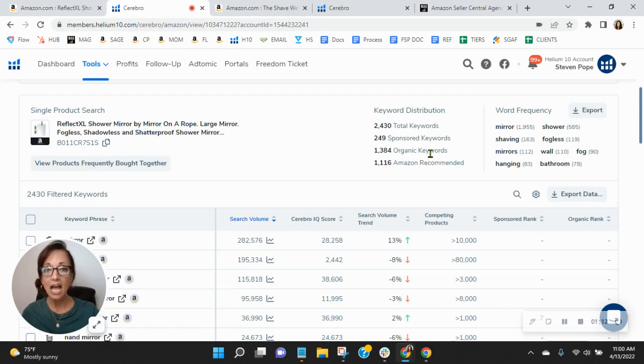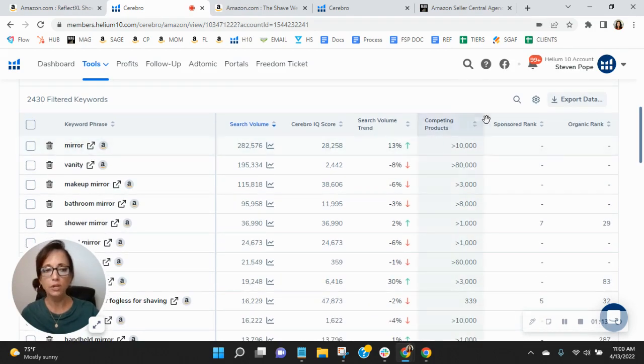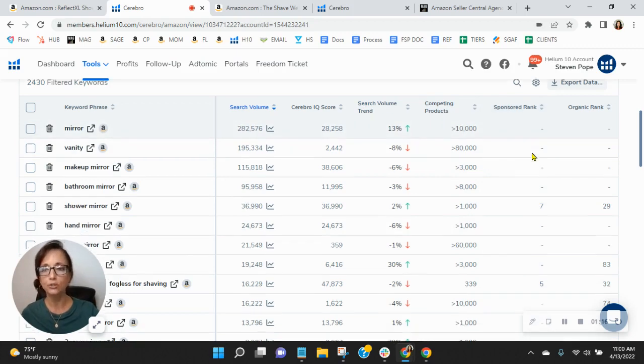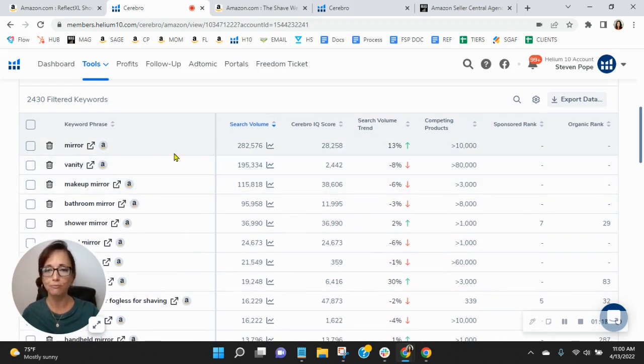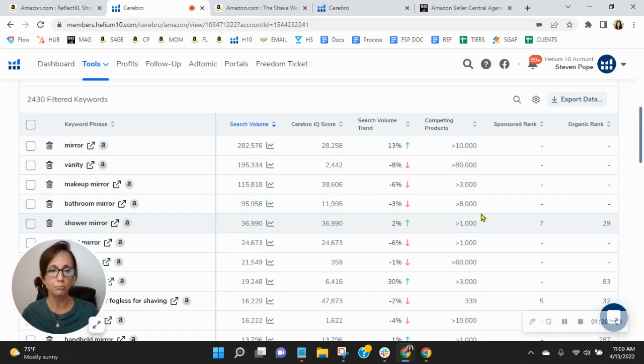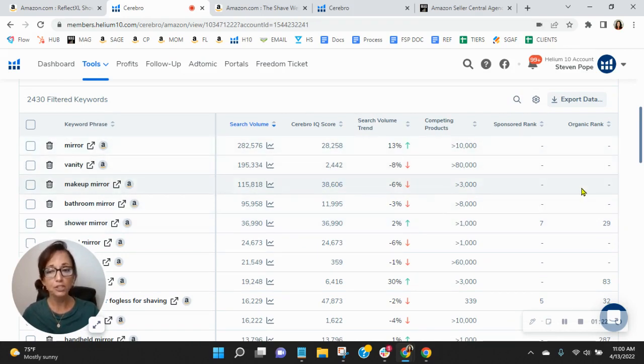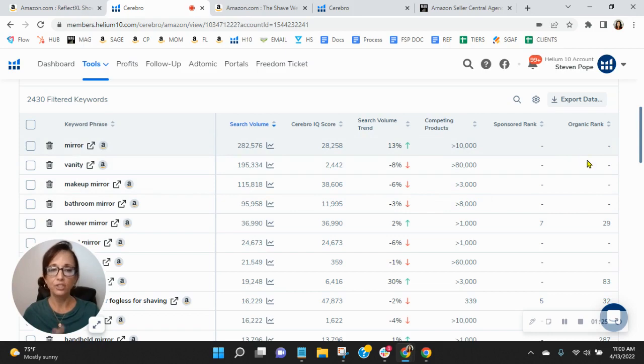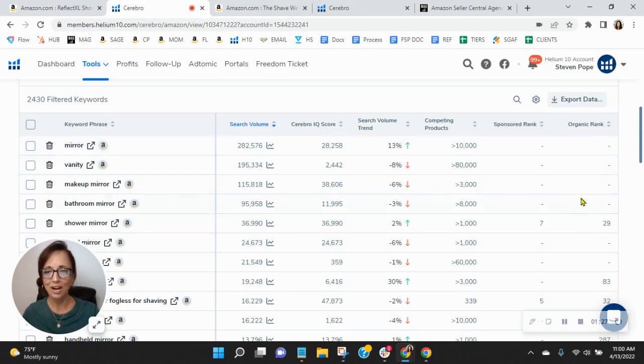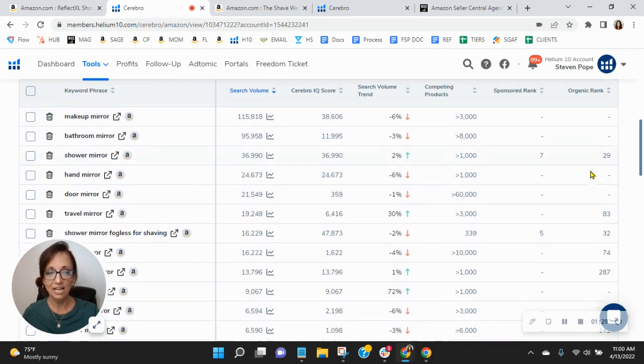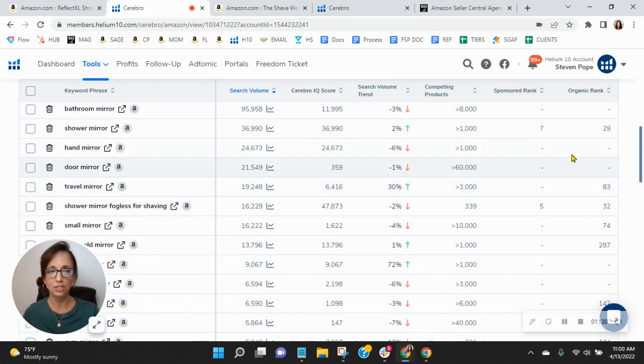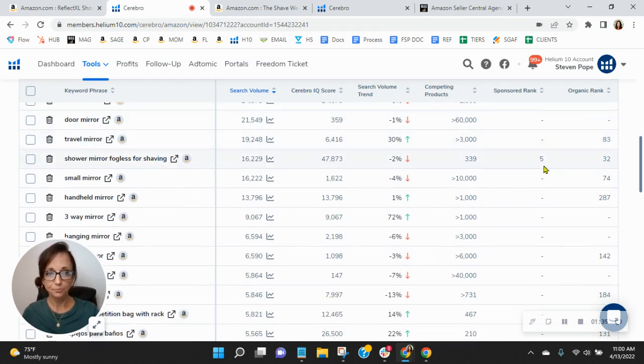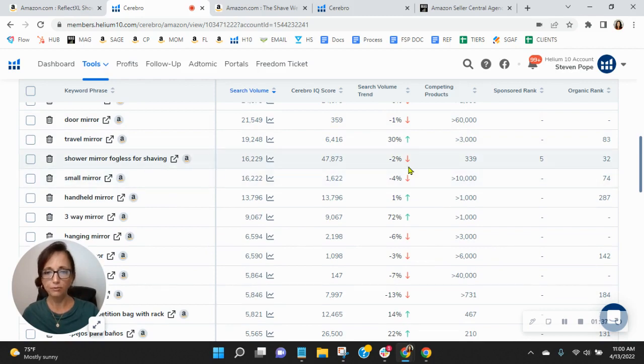But hey, let's look and see how your keywords are performing. So I've sorted by the most frequently used keywords. And you see mirror shows up first and vanity, makeup mirror, bathroom mirror. Now, you are showing up, but so deep that this tool is not showing where you're ranked on these, where you're blanked out. So that means that you're not getting any of that traffic. But shower mirror, great job on that. I like this one too. Shower mirror fogless for shaving. Well done with that.